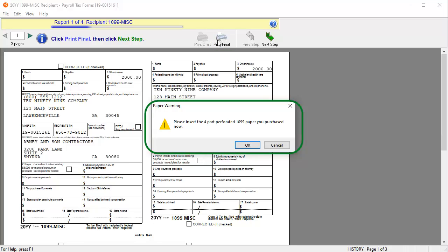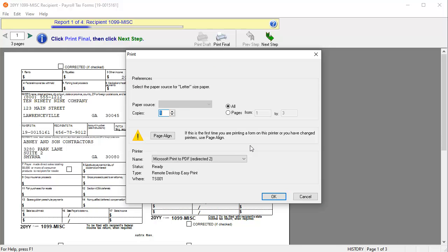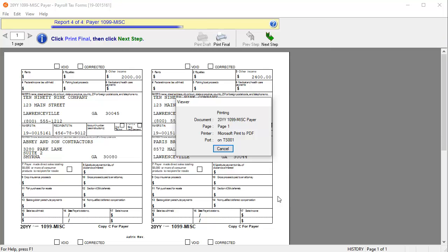A paper warning displays advising to insert the official red 1099 Federal paper. Click OK on the warning. On the Print window, make your selections and click OK to print.